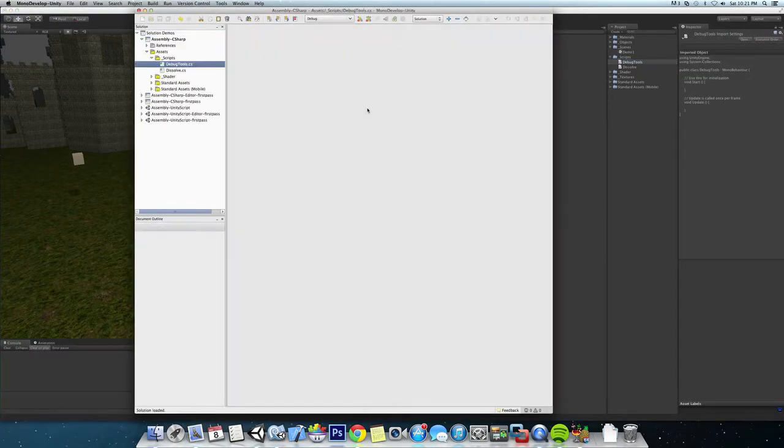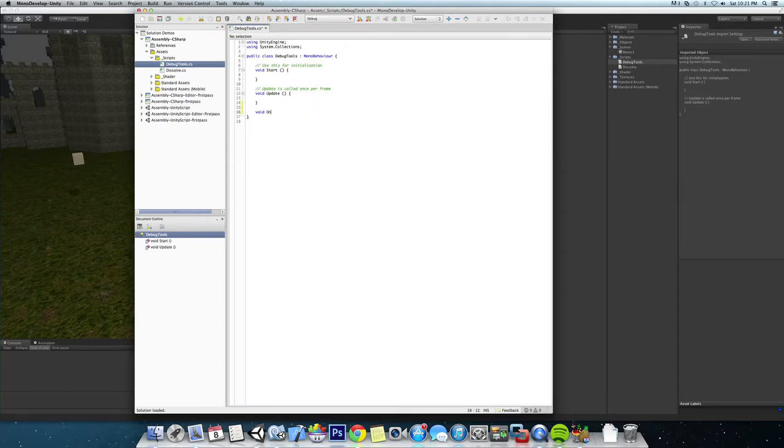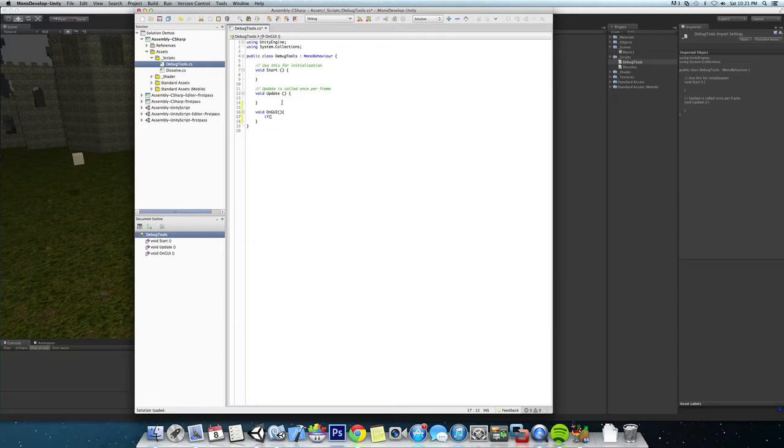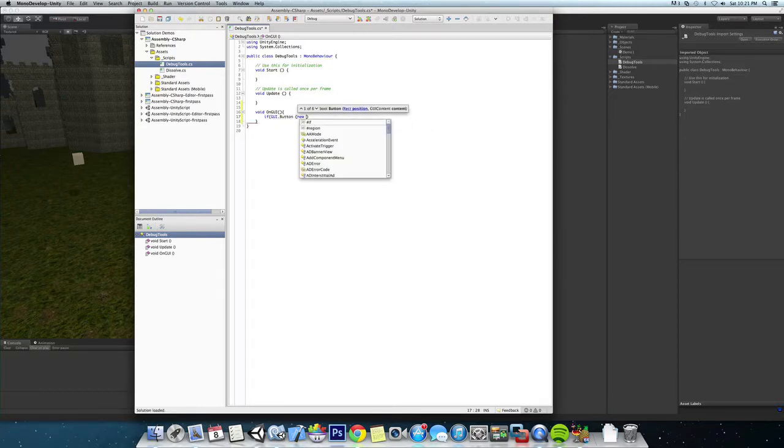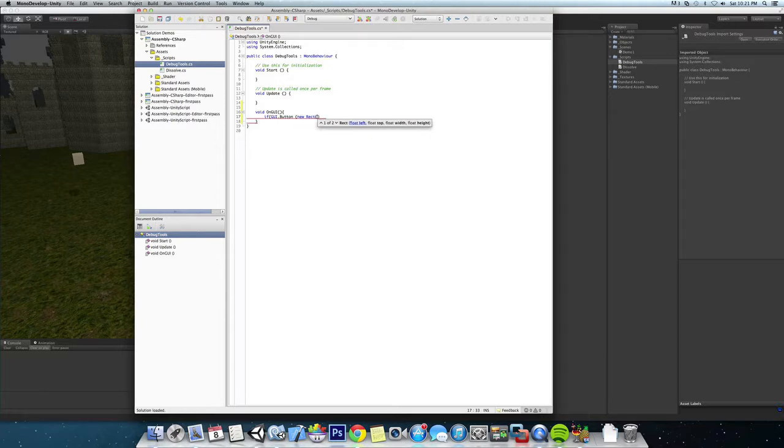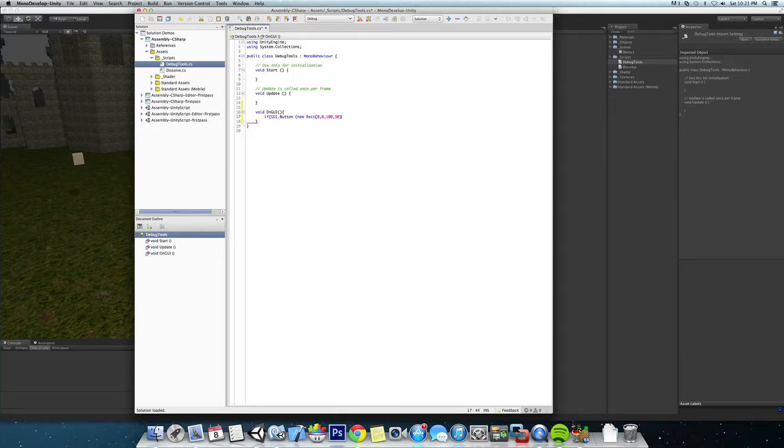MonoDevelop. We're going to jump straight into the onGUI function here and add a button. We'll put it in the top left corner and give it a name of log.